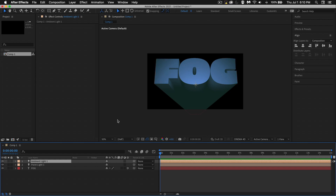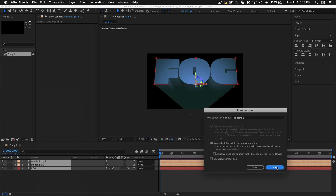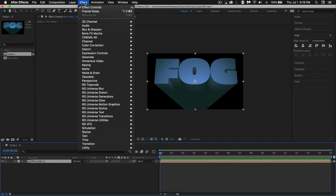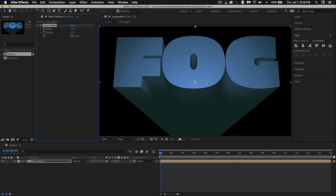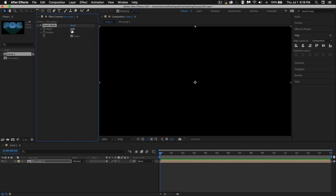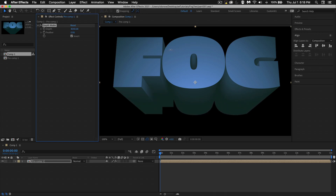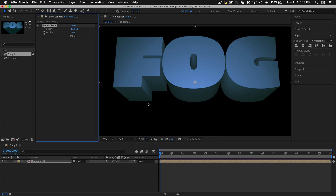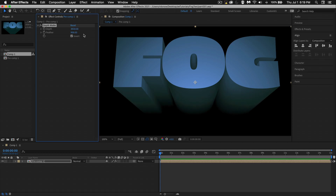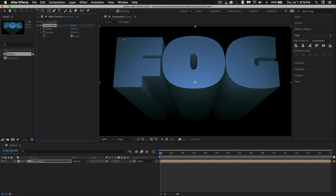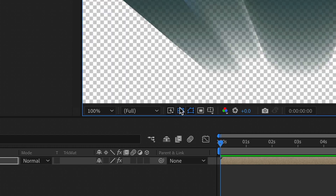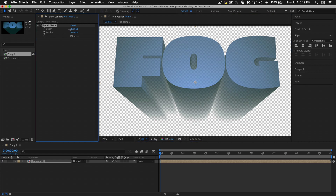I've got my text set up and I'm ready to throw some fog in here. What we need to do now is pre-compose all these layers — select all your layers, right-click, go to Pre-compose, and click OK. Then we add an effect: go to Effect > 3D Channels > Depth Matte. It doesn't look like much, but let's hit Invert — now it looks like way too much. Start to increase this number, and after a high amount you'll see we start to basically clip the back of the text, fading it to transparent.